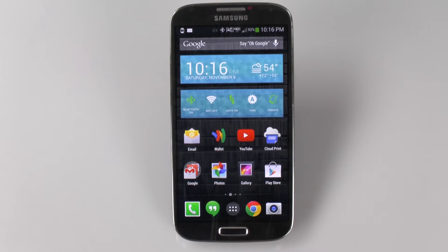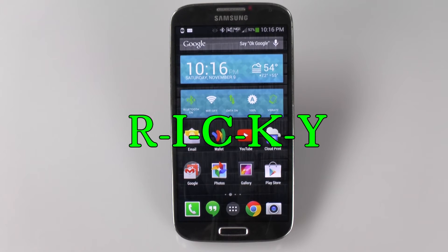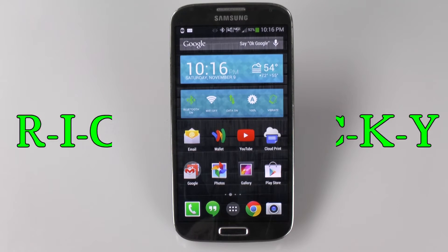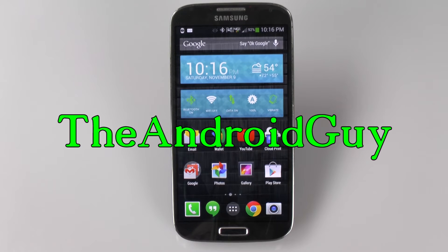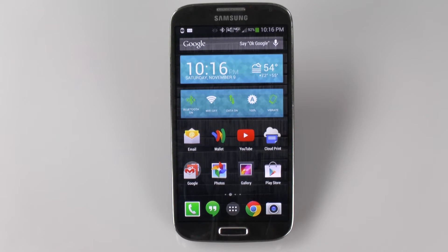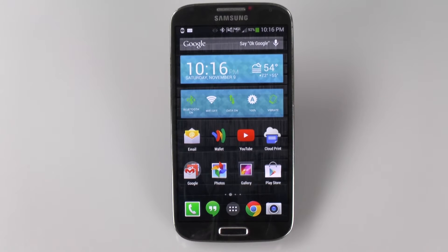Hello! This is R-I-C-K-Y, the Android guy. Hey guys, today I'm going to show you how to change any Android device into a Nexus 5.